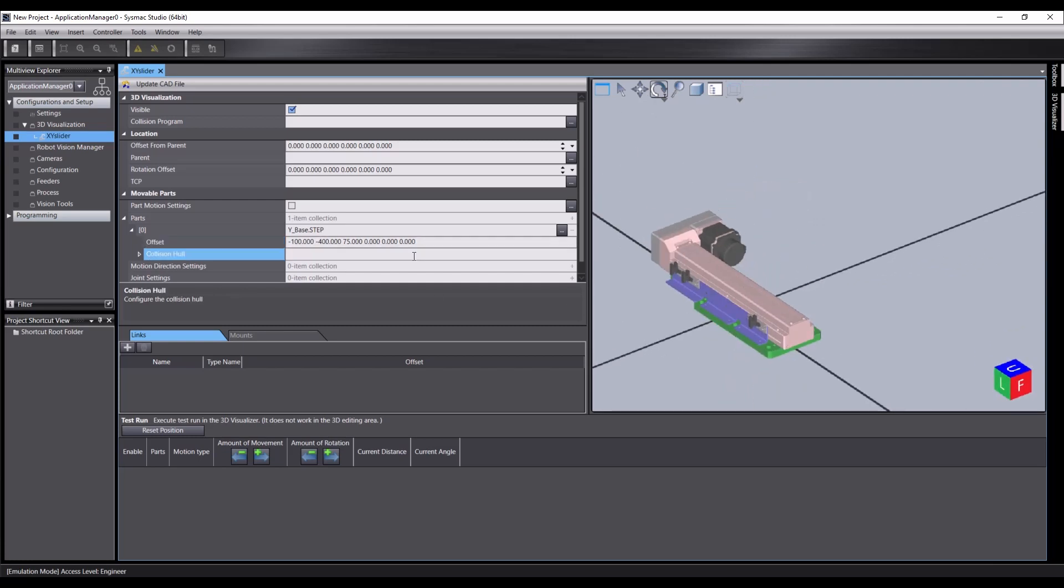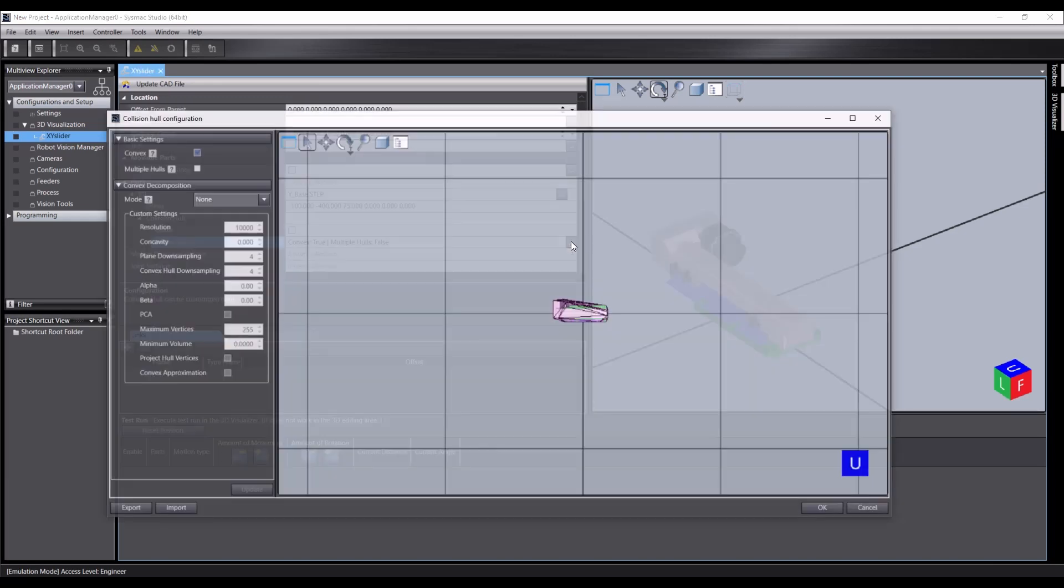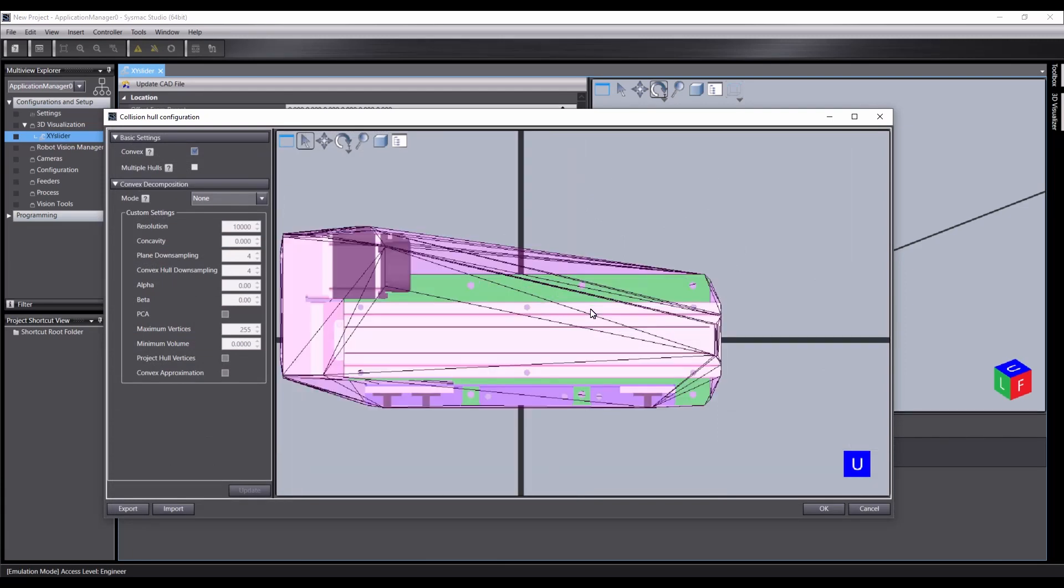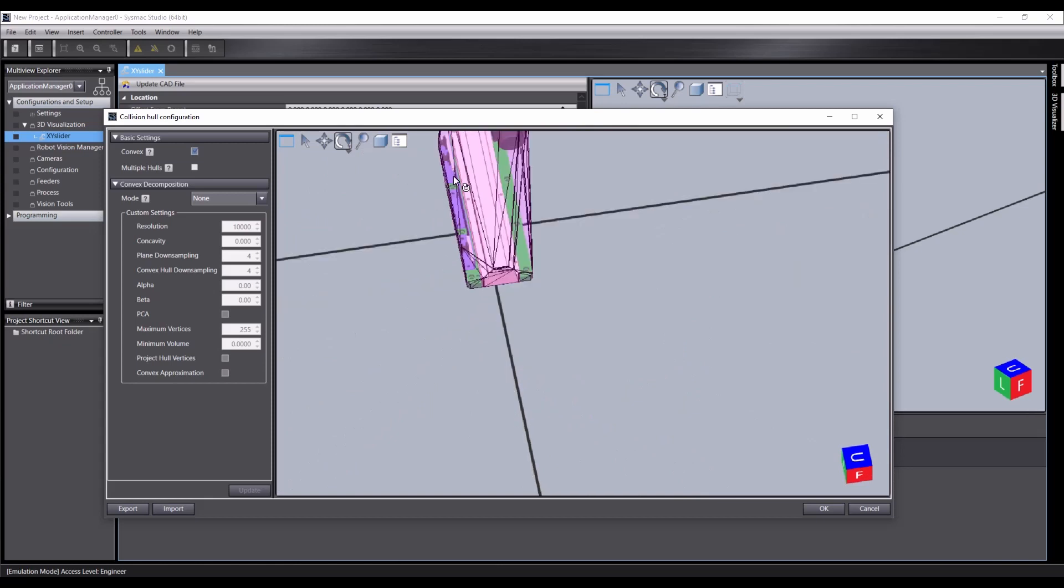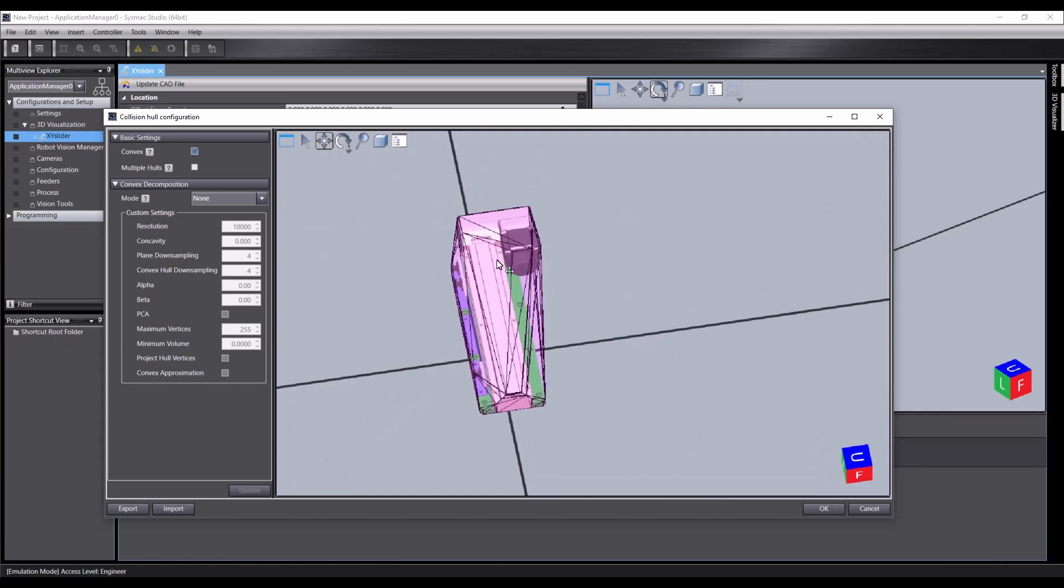We can also set a collision hull for this part, which is editable down here. And as you'll see, this is a fairly standard convex hull kind of arrangement. It's possible we'd want to set a more refined convex hull.